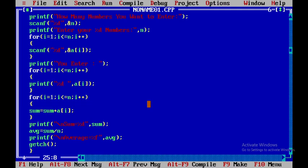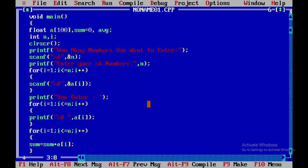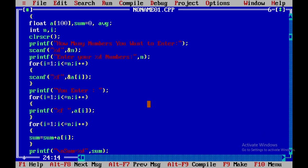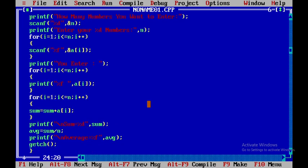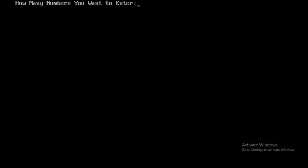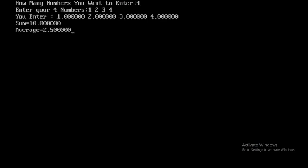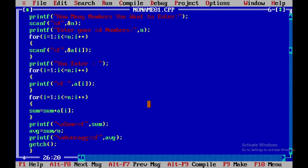Since the array is now floating point, we update the format specifier to %f in the input scanf, and also update the printf for sum to use %f. Now if you run and enter four numbers — 1, 2, 3, 4 — you see sum is 10 and average is 2.5.